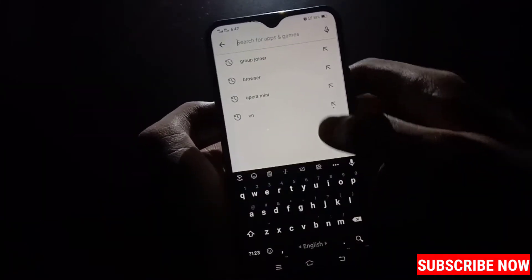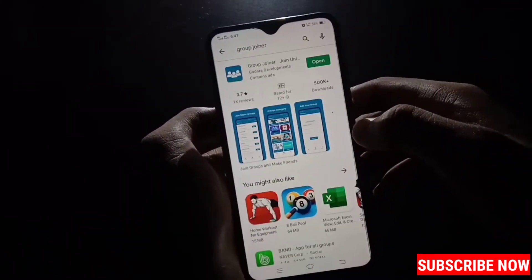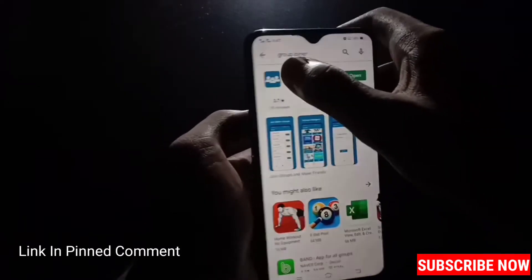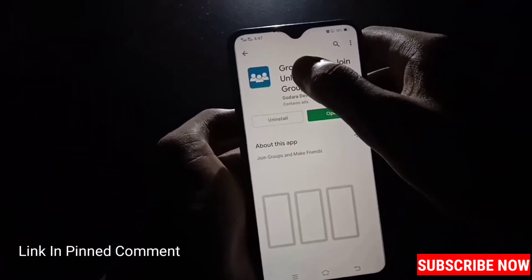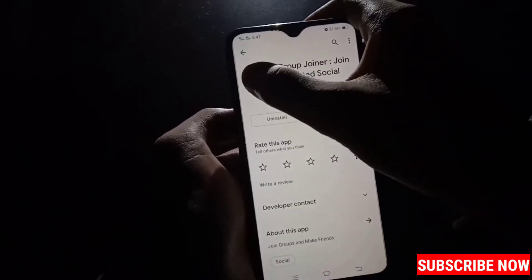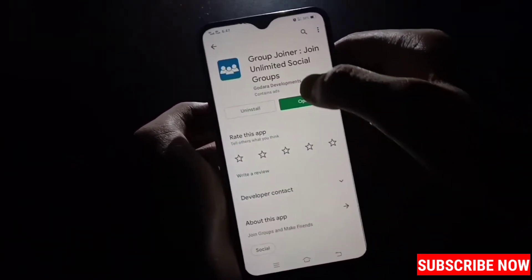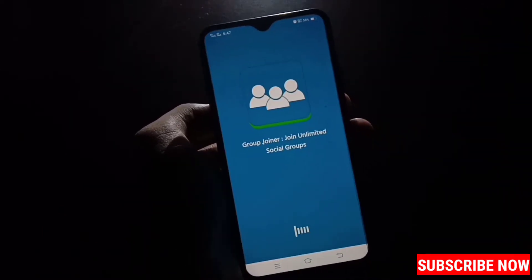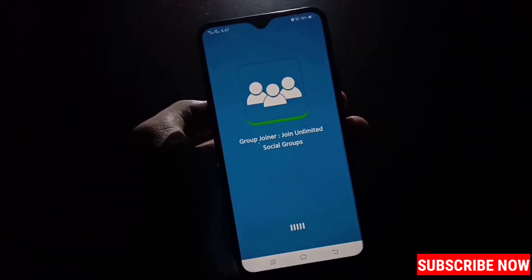So first you have to open your Play Store. After that, you have to search here for Group Joiner. In the description you will get the link of this app. This is the Group Joiner app and this is the logo of this app. Now you have to install the app and then open the app.